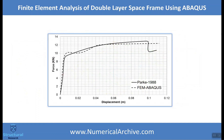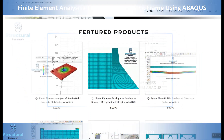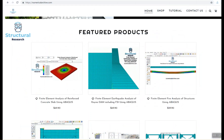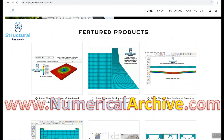Here we go — these are the results comparing with the experimental test. It is almost a match. For further information on how you can access this Abaqus model and other products, you can visit us at numericalarchive.com.